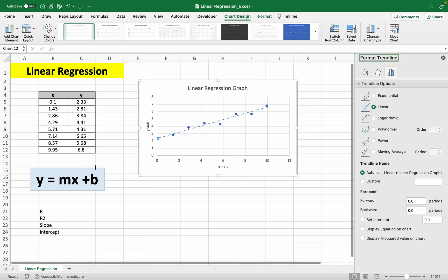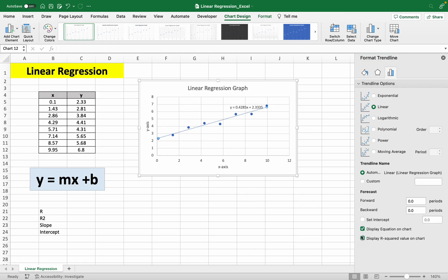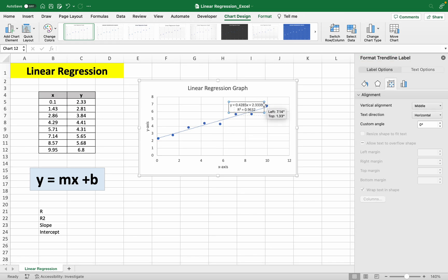And to get this equation, we can just click display equation on chart and for the r squared value, click this. So we get the equation and the r squared value.